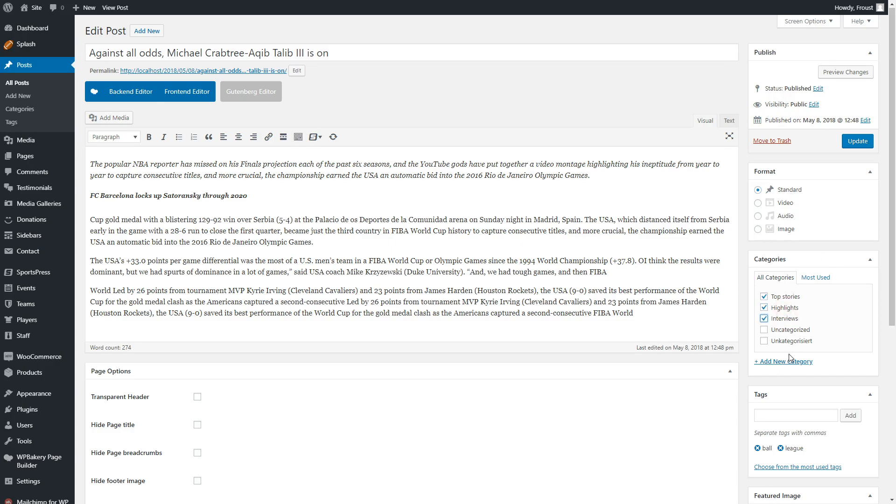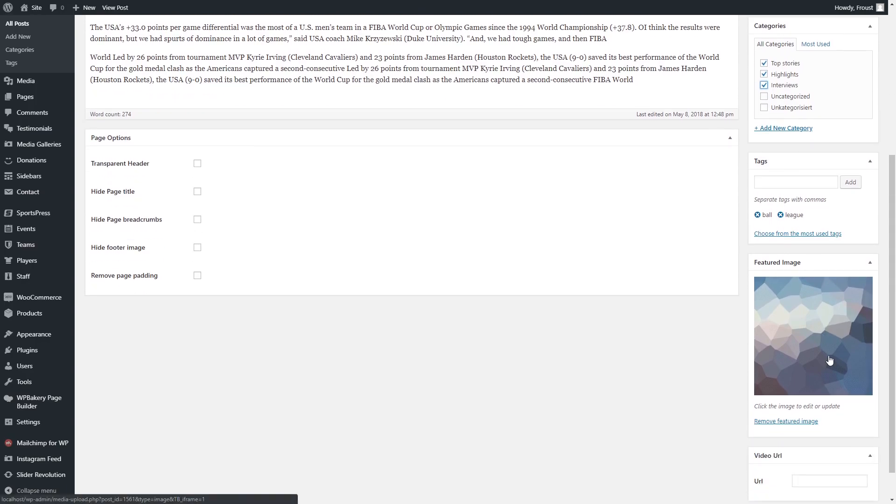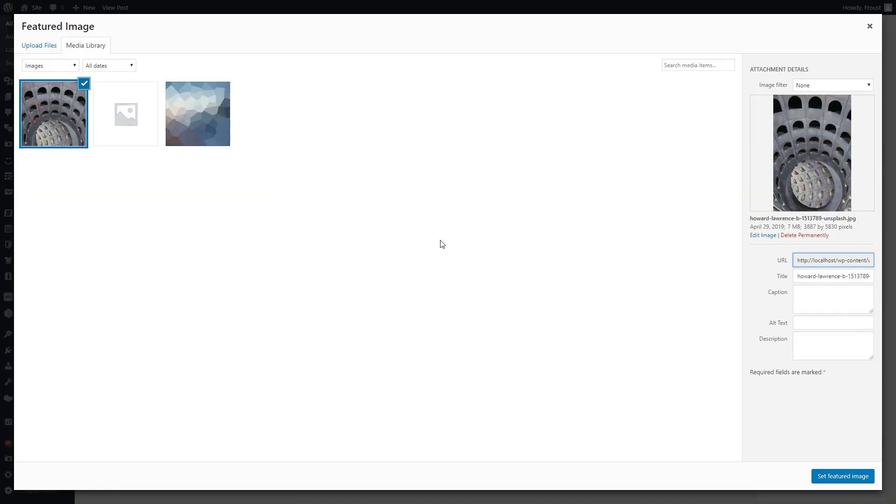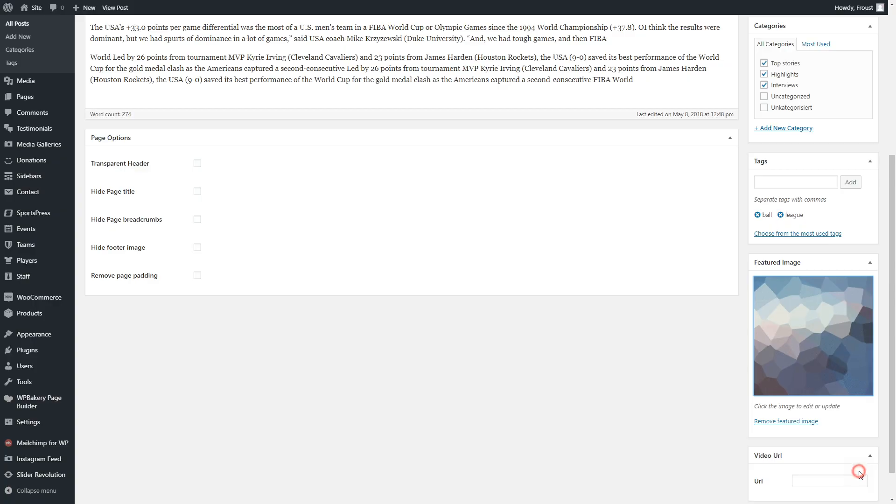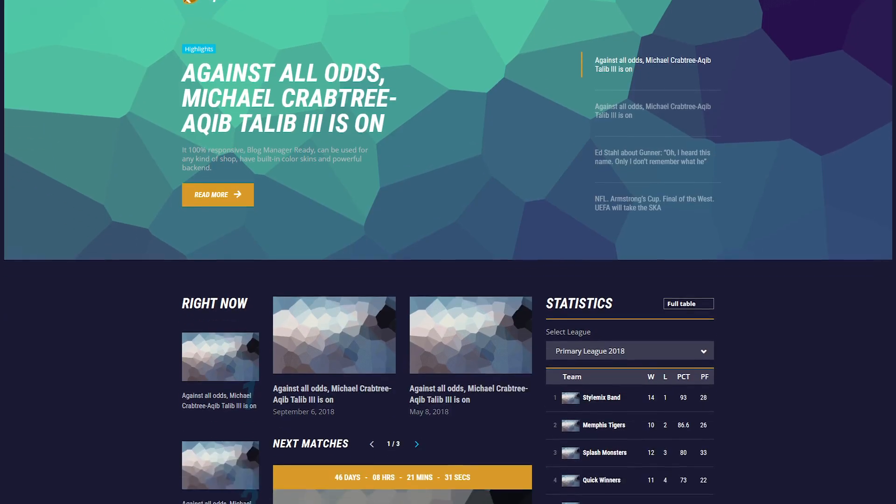Select Categories, Tags, Background Image, and enter YouTube URL if you choose Video Format.